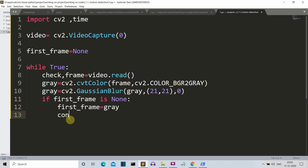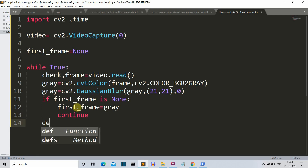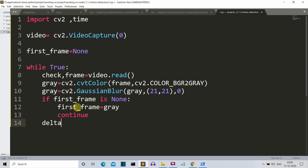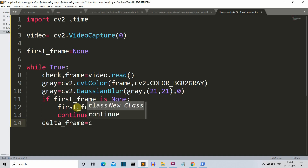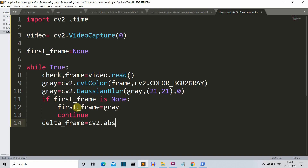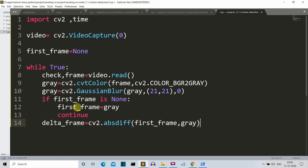Next we use the absolute difference method of OpenCV to find the difference between frames. We create a delta_frame variable and call cv2.absdiff() with two parameters: the first_frame (reference) and the current gray image. The reference frame is compared to incoming frames to detect any difference.